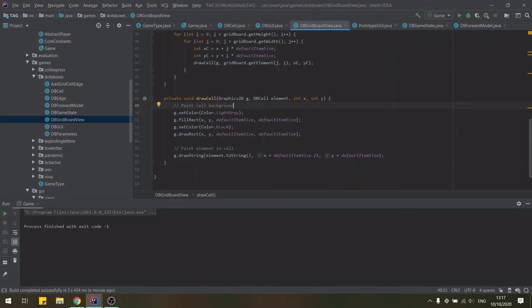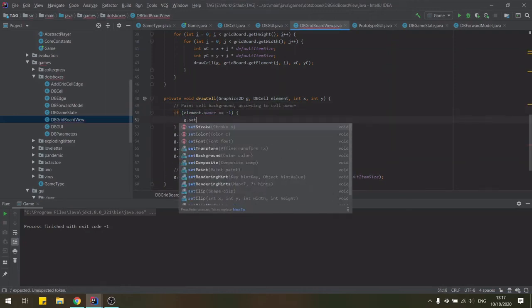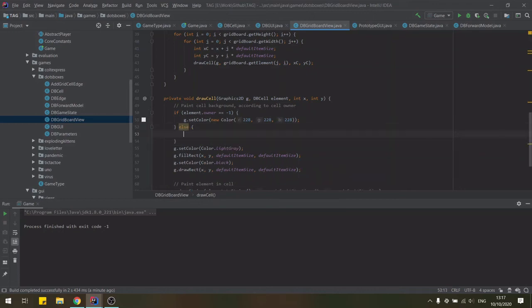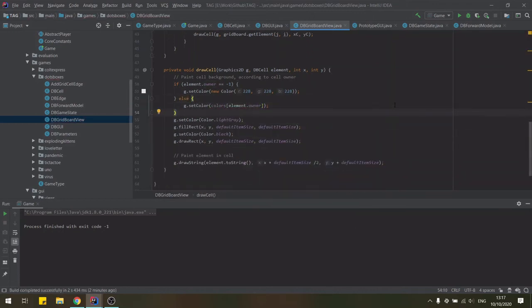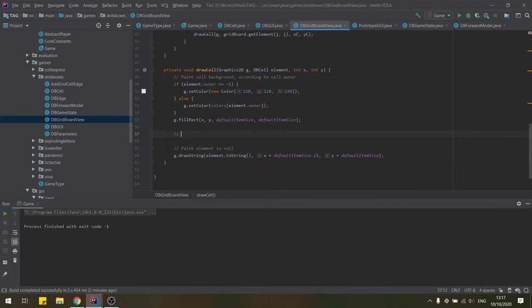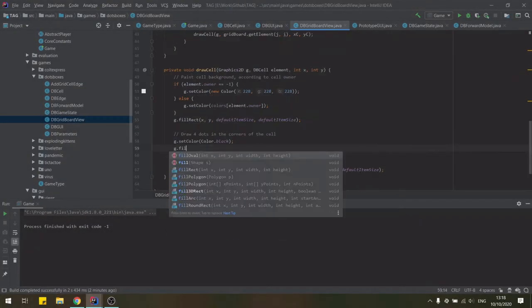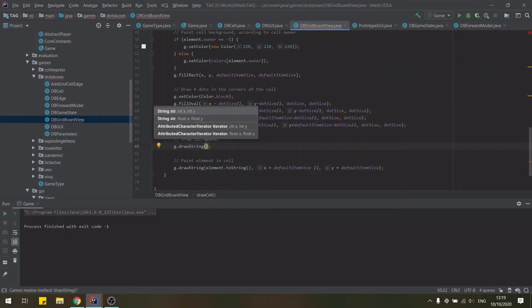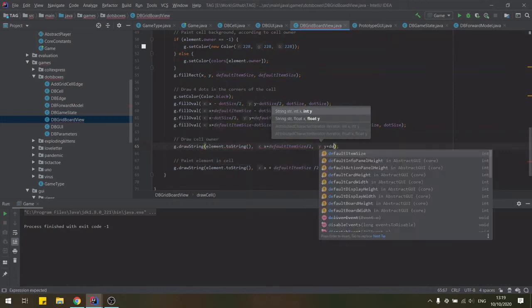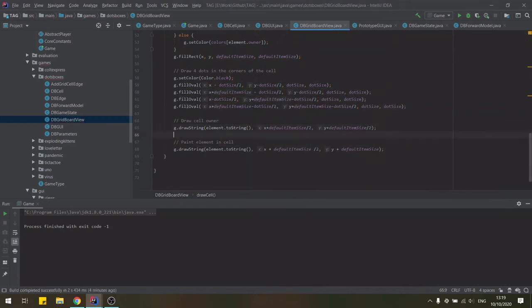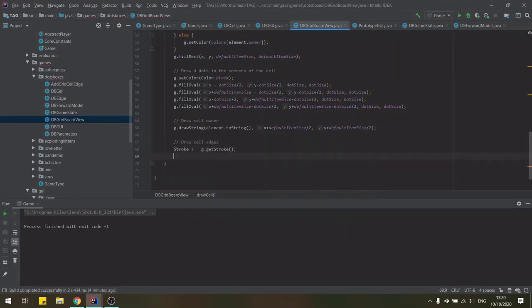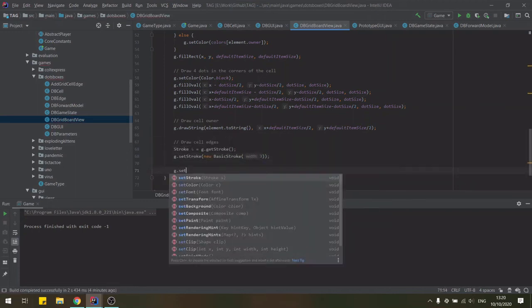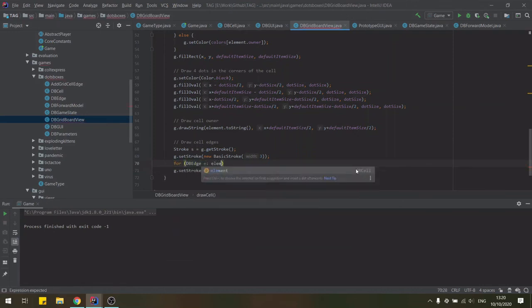Additionally, Uno and Cult Express show very close performance for all players, including random. This highlights the difficulty of the problems proposed, as well as the importance of the heuristics chosen for the game, as some features of the game state may prove deceiving, such as having more cards in hand in Uno. However, it is worth noting that the search methods presented were tested in their vanilla form, but they benefit from ample literature and large parameter spaces which can be tuned for increased performance.